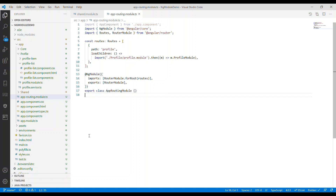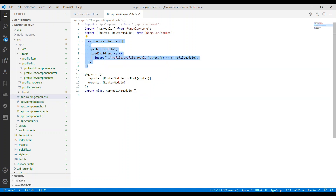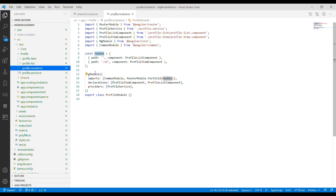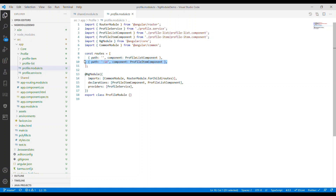Traditionally, if we want to define a route, we define it inside app-routing.module.ts inside the routes. But for lazy loading, we first define the routes inside the feature module — in this case, profile.module.ts. We define the routes inside the profile module and bring in RouterModule.forChild, passing in the routes.